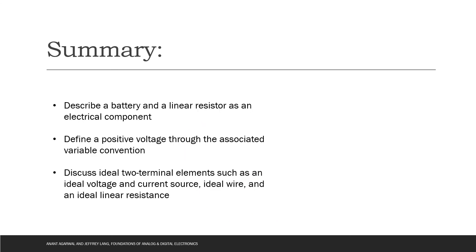In this video, we have described the battery and a linear resistor. We have defined positive voltage through the associated variable convention. Finally, we have discussed ideal two-terminal elements such as voltage and current sources, ideal wire, and ideal linear resistance. Thank you for watching.